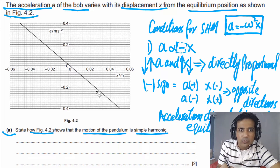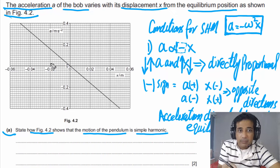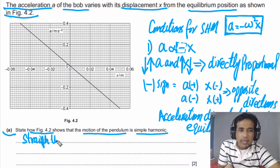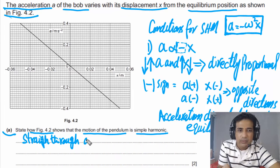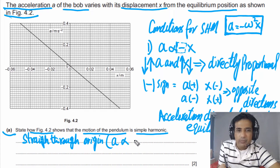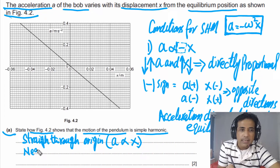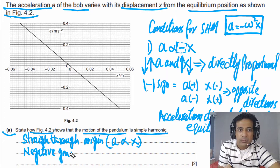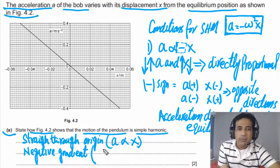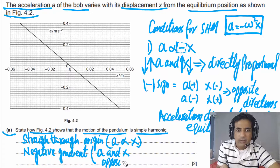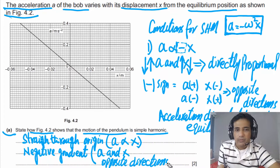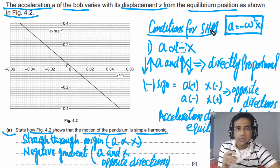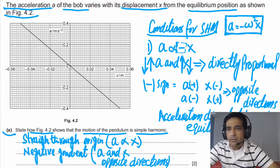Now let's find out if the motion of this pendulum is simple harmonic motion using the figure. In this figure you can see that A and X are directly proportional because it is a straight line through the origin, which simply means they are directly proportional. The gradient of this line is negative, which means A and X are in opposite directions. So figure 4.2 is satisfying the conditions for simple harmonic motion, meaning the motion of this simple pendulum is indeed simple harmonic motion. This question has two marks.